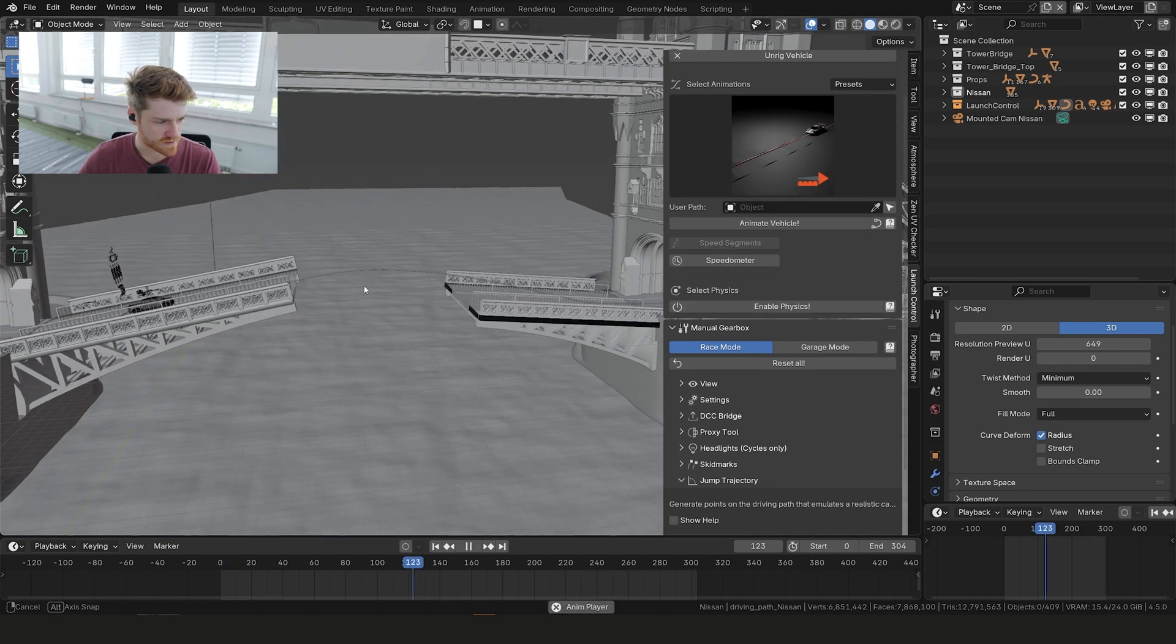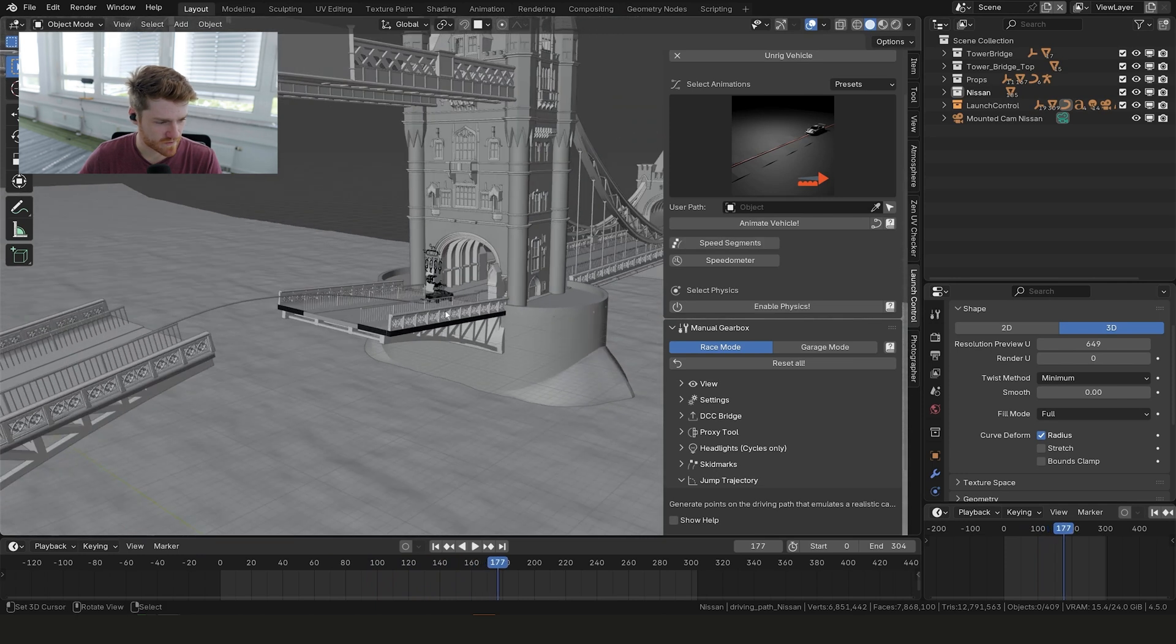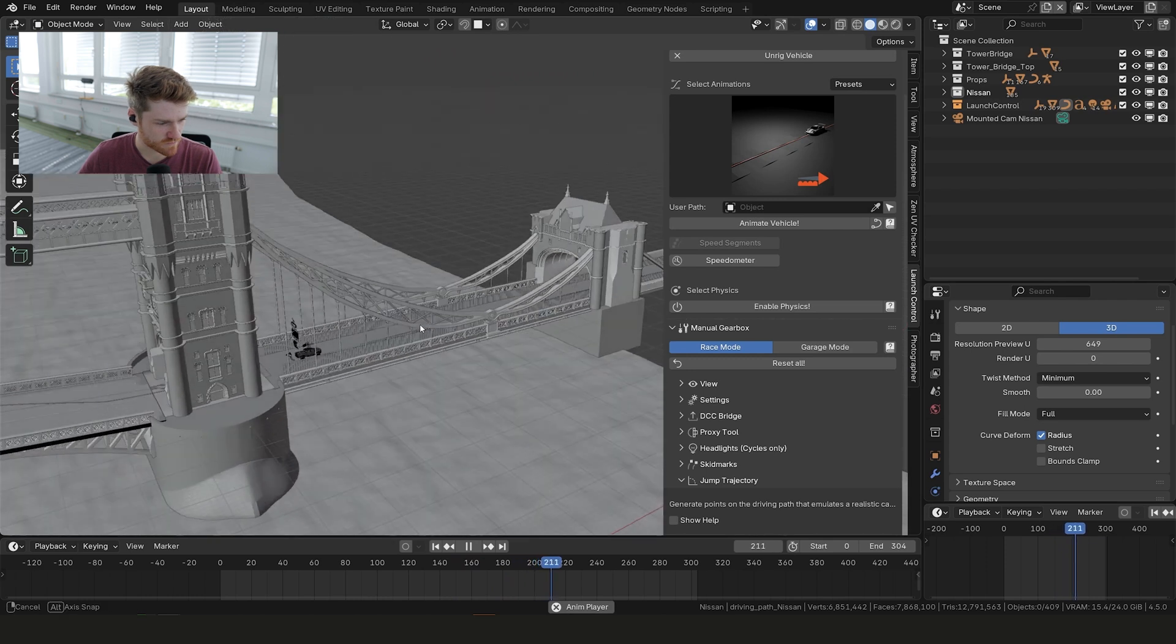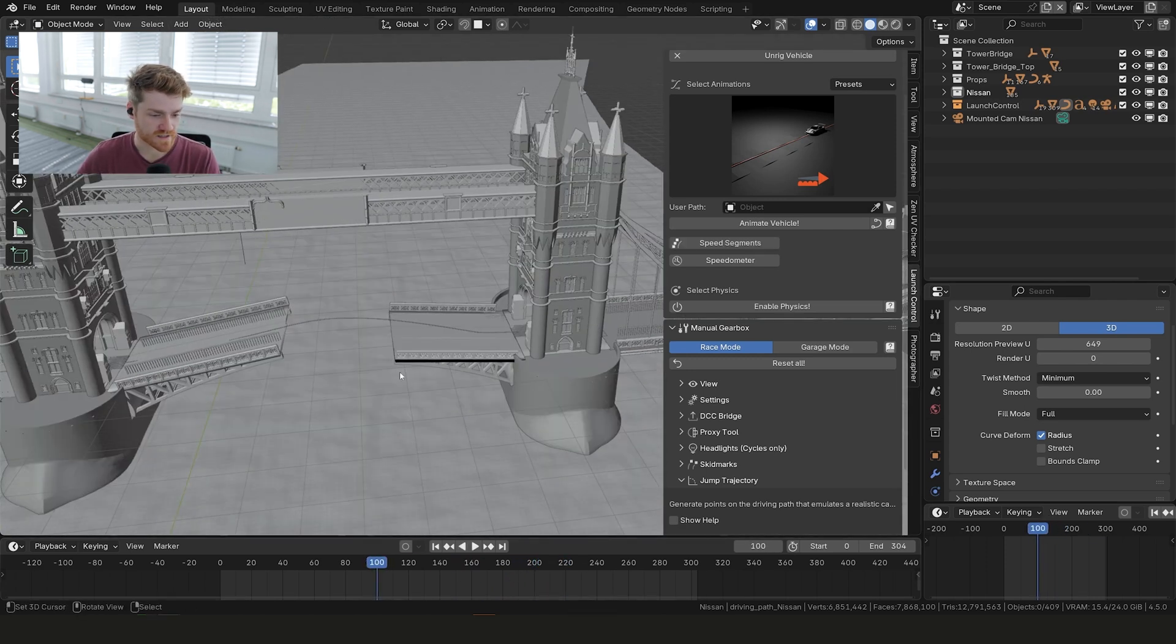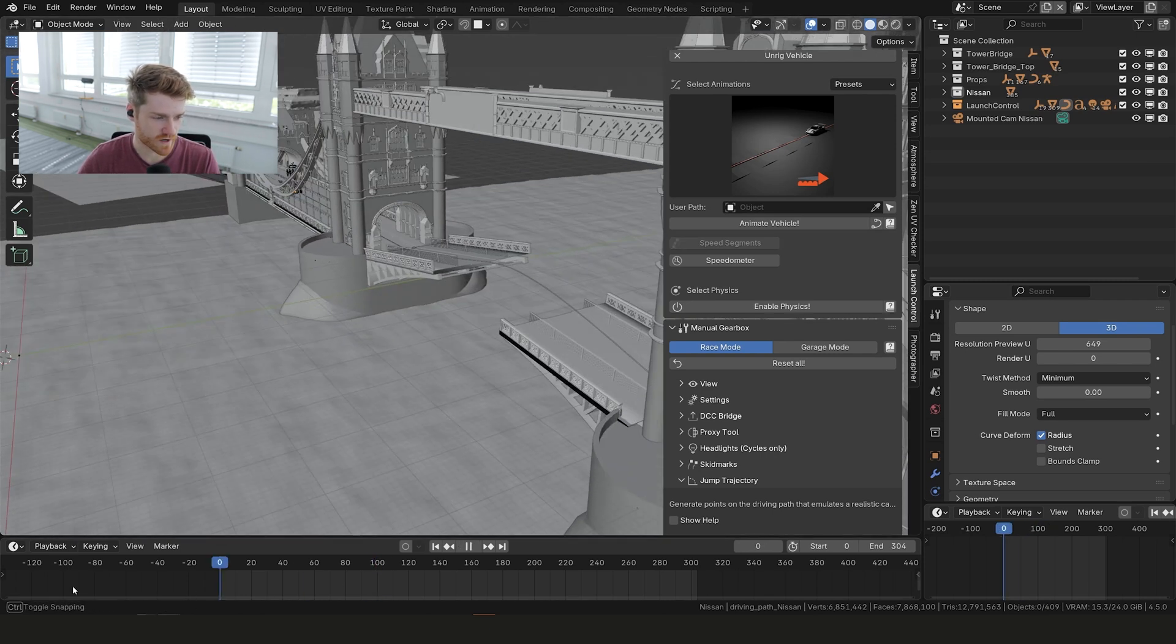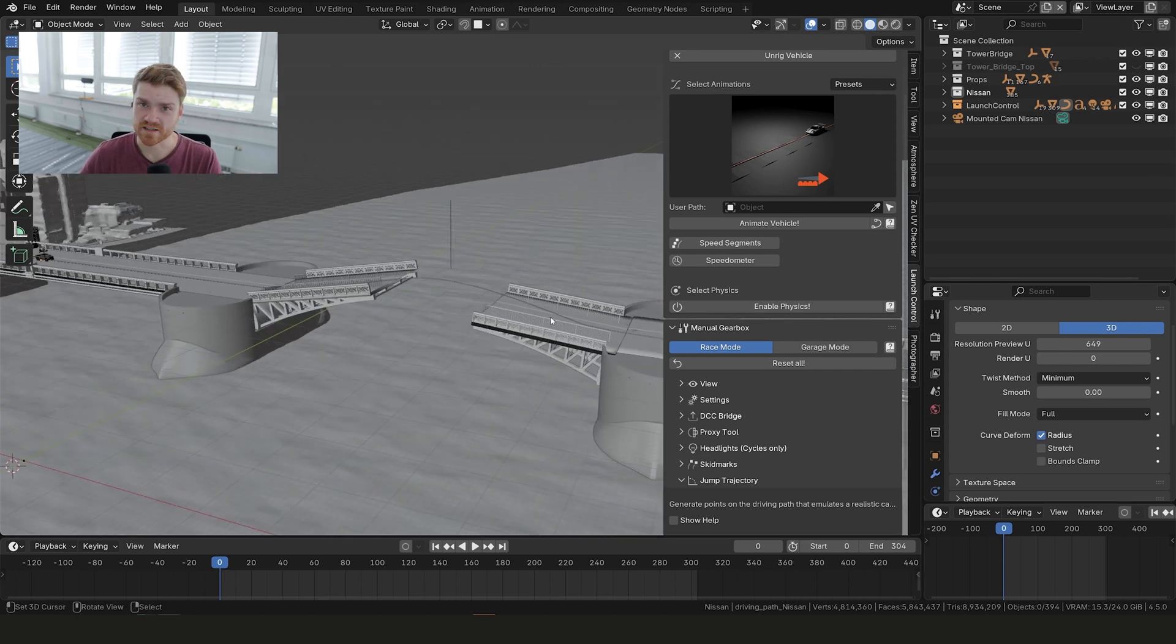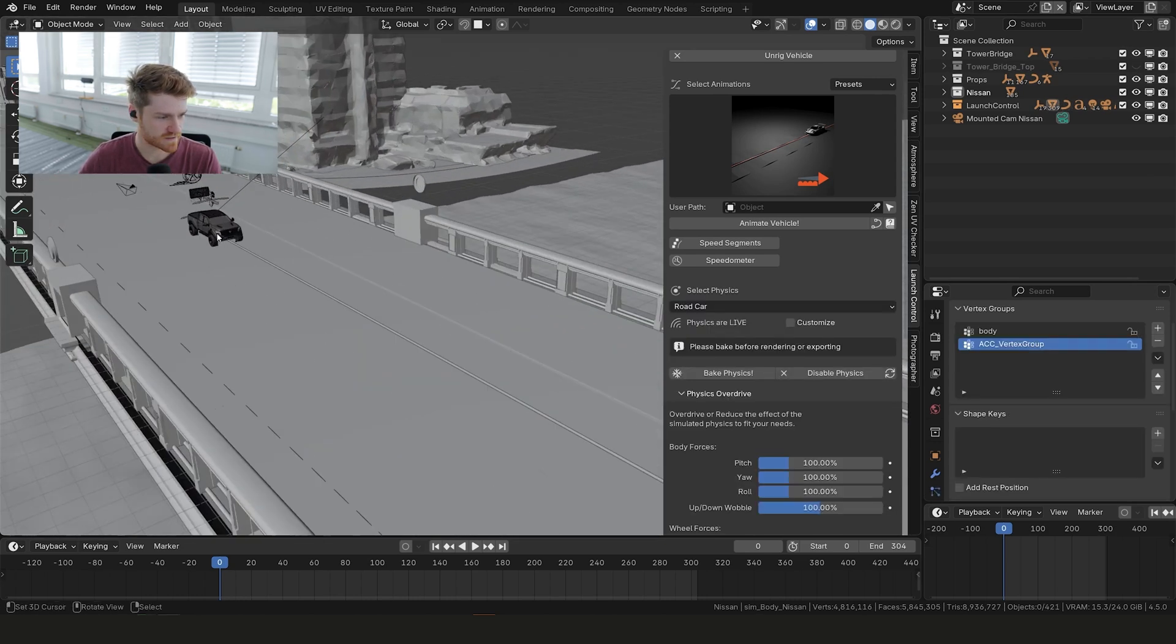Now we can play back. We can see our car is driving, going over the jump, doing a little bit of funky stuff there, but it's sort of working. Now let's try to turn on the physics and see how that looks when we are calculating the actual forces while driving the car. What I will do now is just remove the top of the bridge to make it a little bit easier to see what we are doing. So let's hit enable physics.